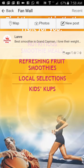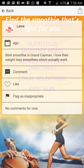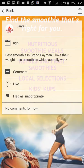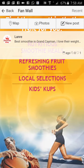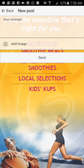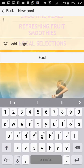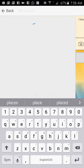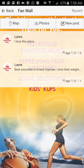Fanwall. Fanwall is a place where your customers can come and comment about your store, take pictures of their smoothies and everything — basically like a Facebook fanwall page. Here you can see: Best Smoothie in Cayman, I love their weight loss smoothies which actually work. You can like it, comment on it, or flag it as inappropriate. You can do a new post — I love this place — and send it. Anybody who goes into the fanwall will see your comments and the comments of other customers. You can also take photographs and post them in the fanwall.